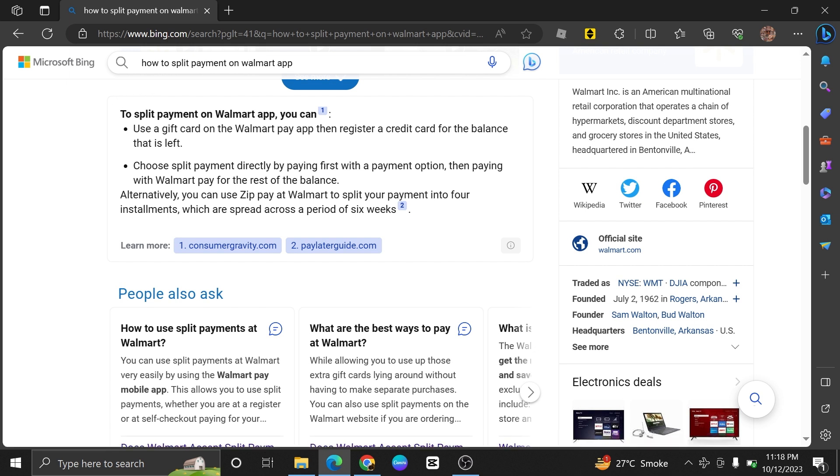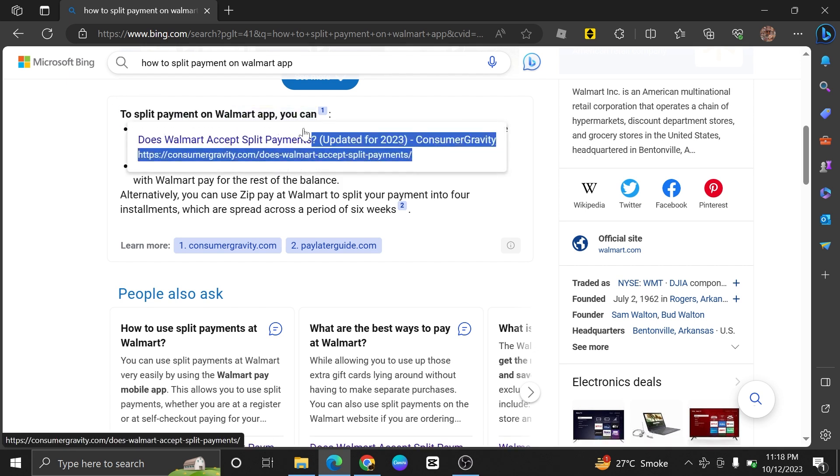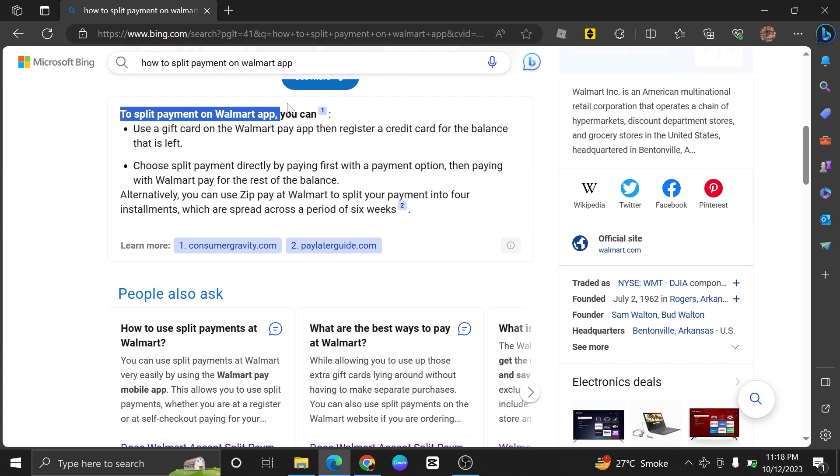First, to split payment on Walmart app, use a gift card on the Walmart Pay app.